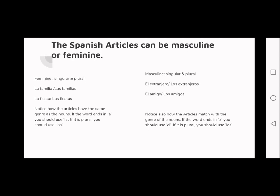'El extranjero' — you're talking about one foreigner, and 'extranjero' is a masculine word, so you have to use 'el'. On the other hand, 'los extranjeros' is plural, and the word is also masculine.